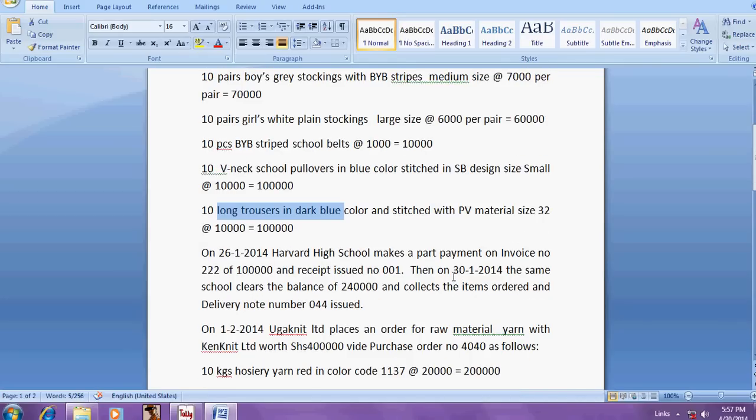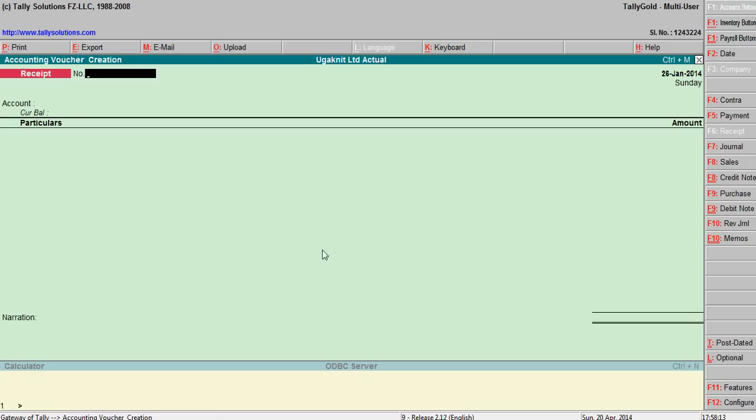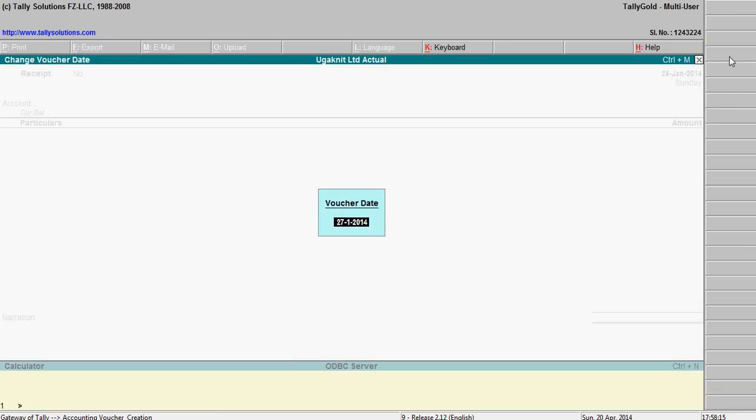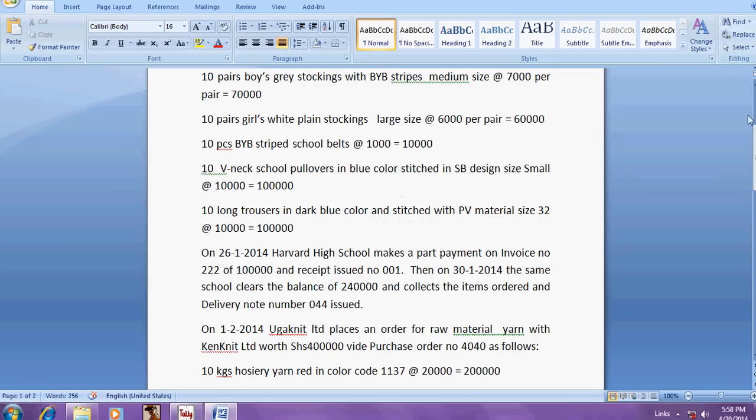Then on 30th January 2014, the same school clears the balance of 2 lakh 40 and collects the items ordered. Delivery note number 004. Say 30-1-14, 31-1-14.